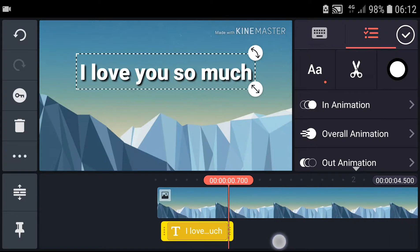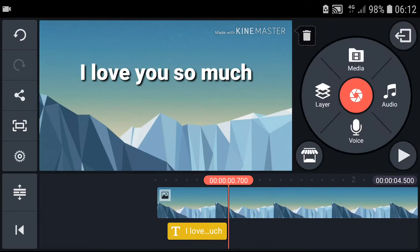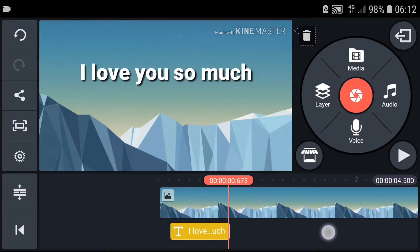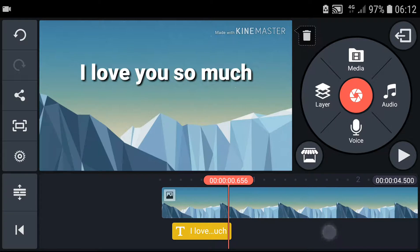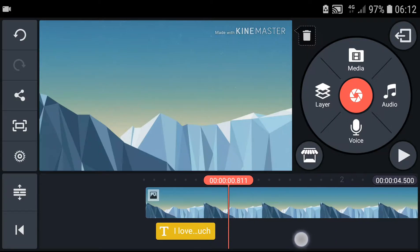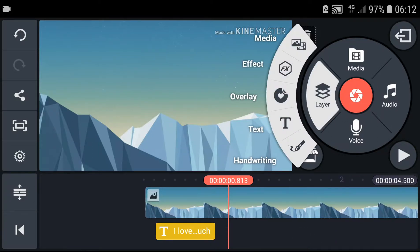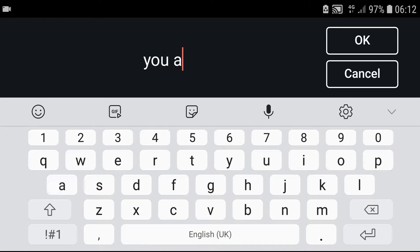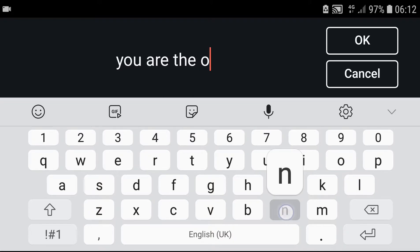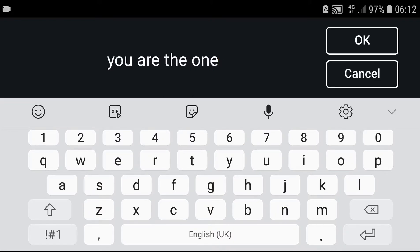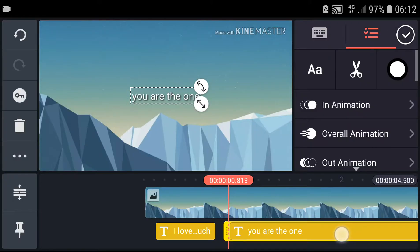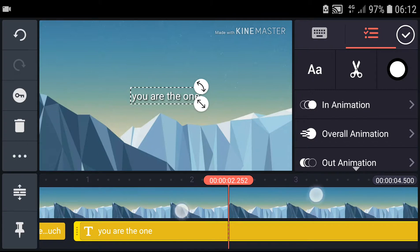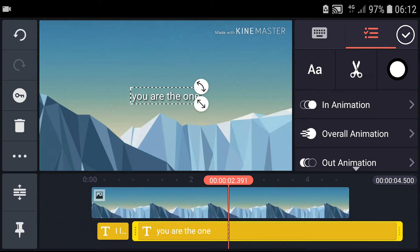And now it will go another text. So again, layer, text. You are the one. And voila, we got it.